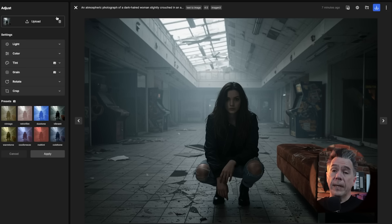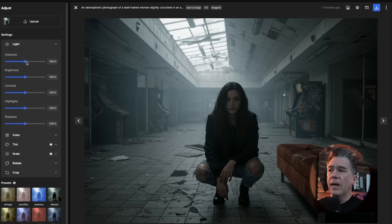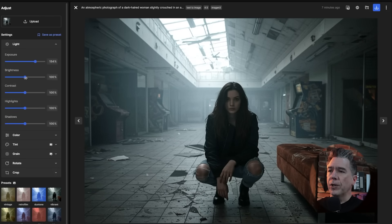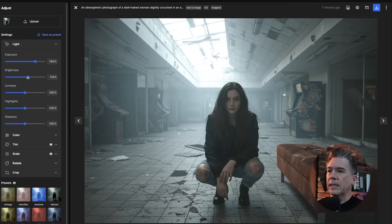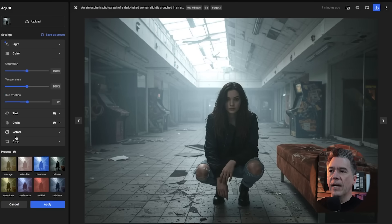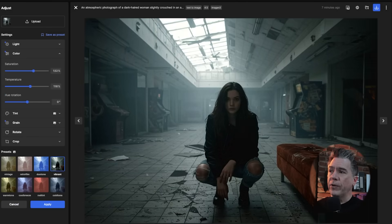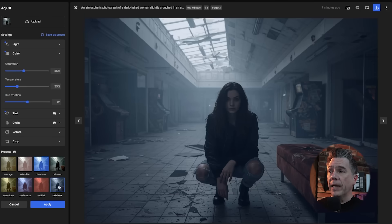Freepik has a whole set of tools where you can change the exposure, brightness, contrast, highlights, shadows, and swap around some colors. There are also a number of presets you can experiment with as well. It's basically like having a little mini version of Adobe's Lightroom built into the platform, so that's pretty handy.